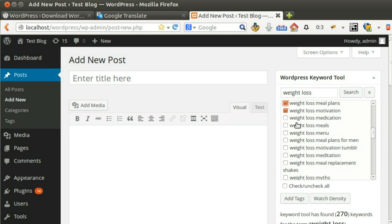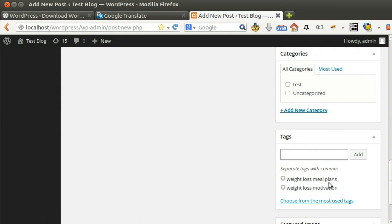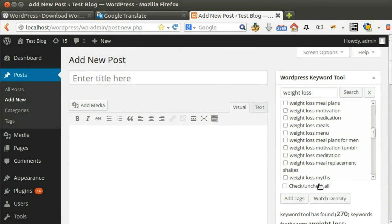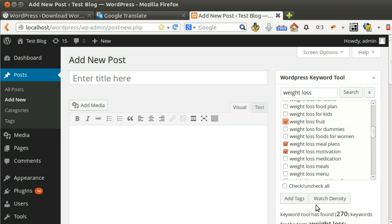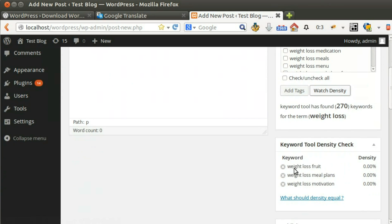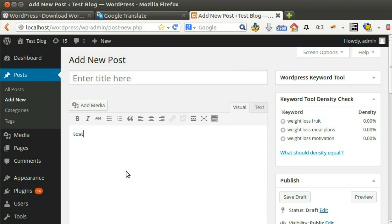Select your desired keywords. Click Add Tags to add the keywords as tags. Click Watch Density to check density for these keywords.